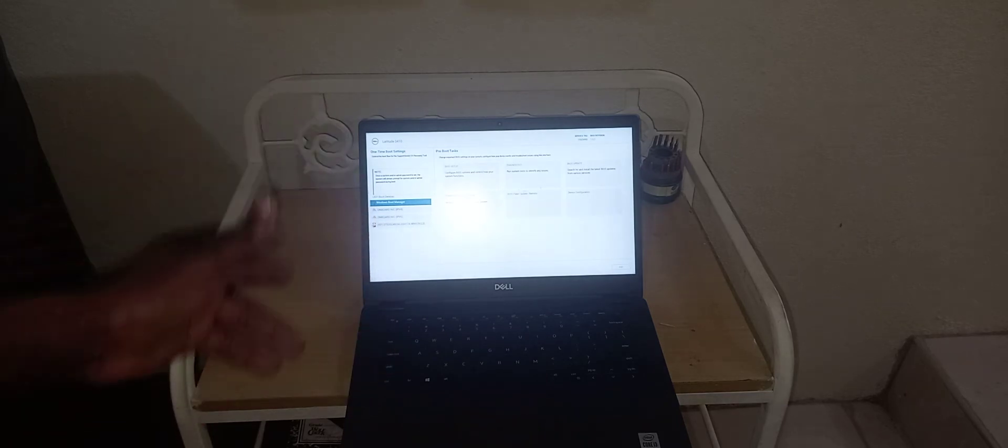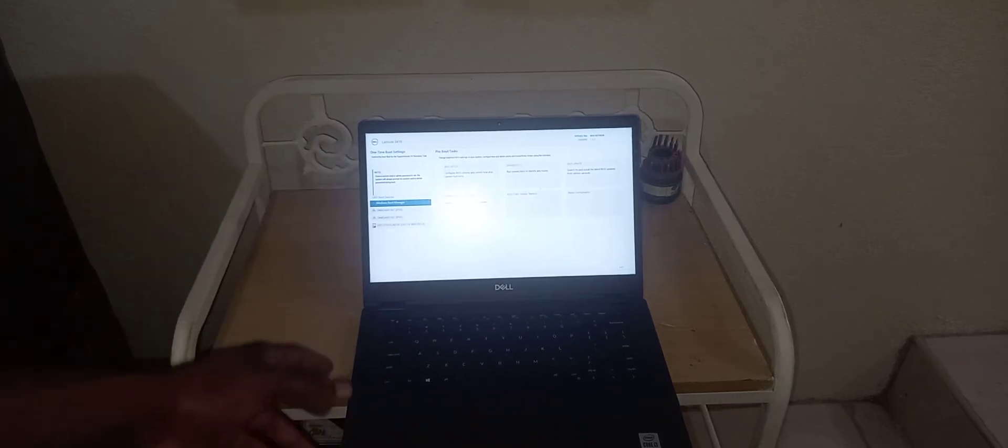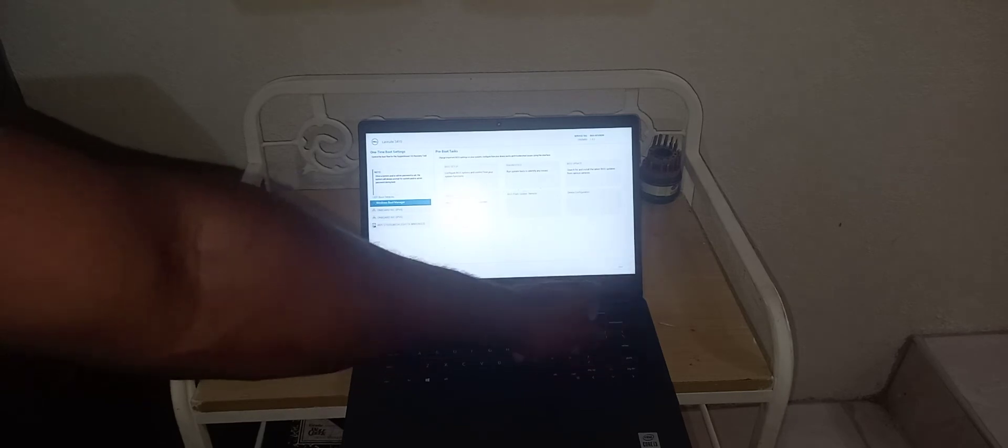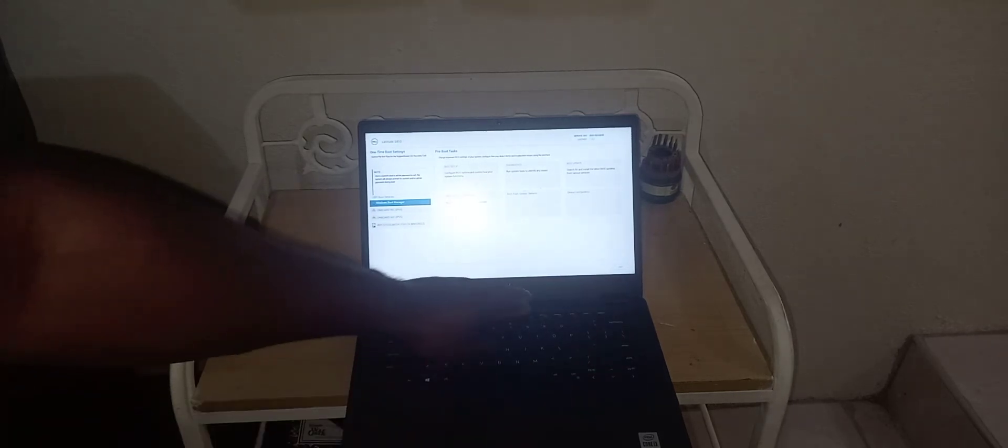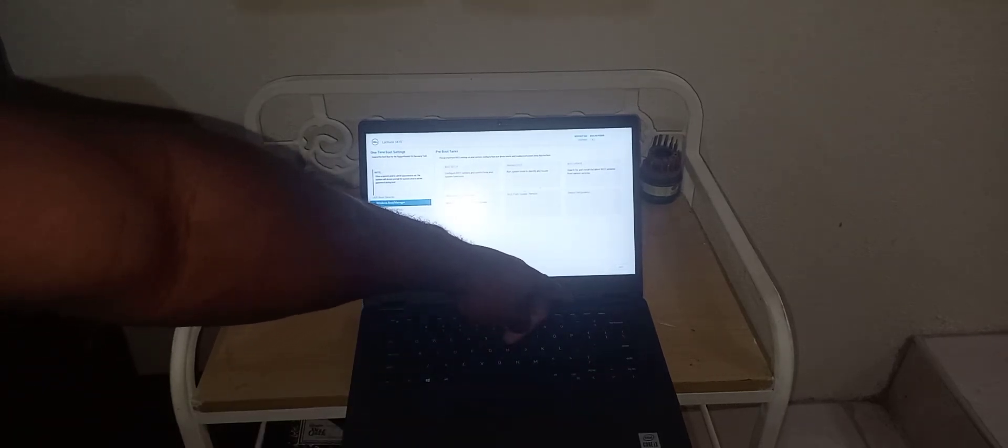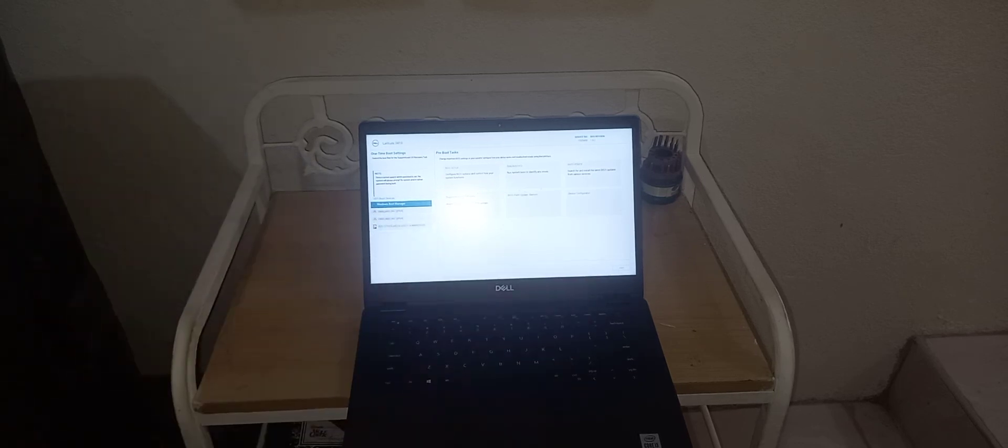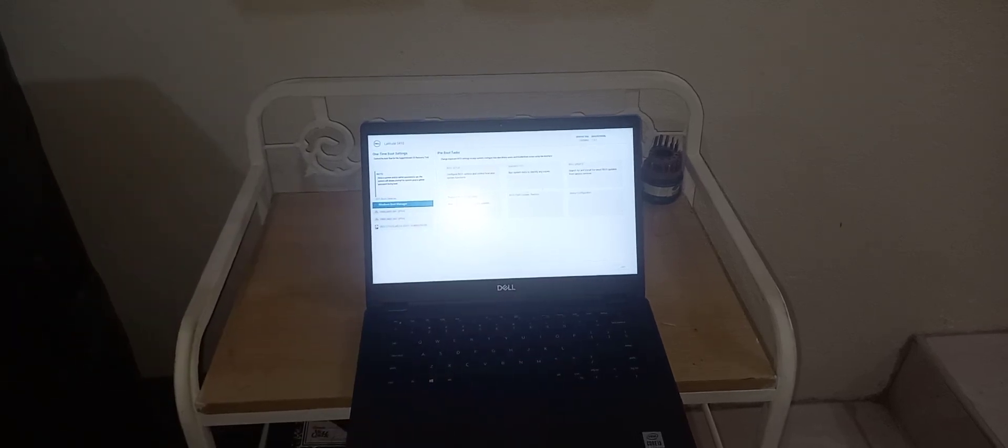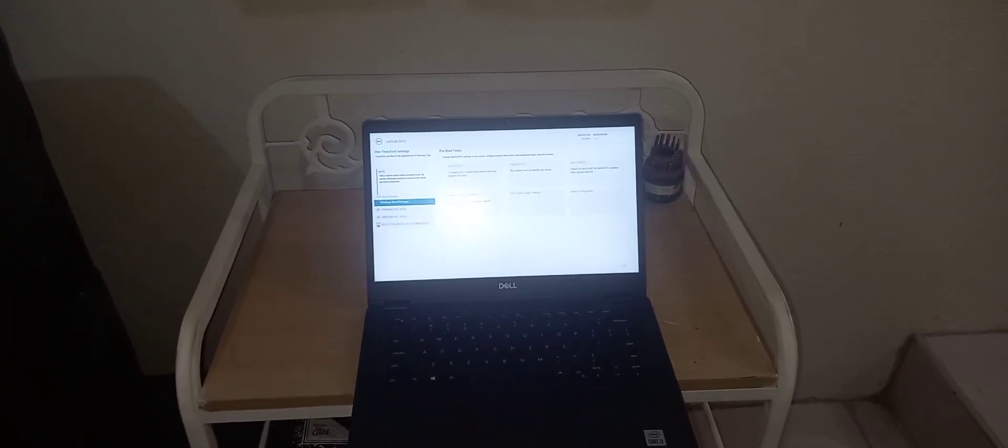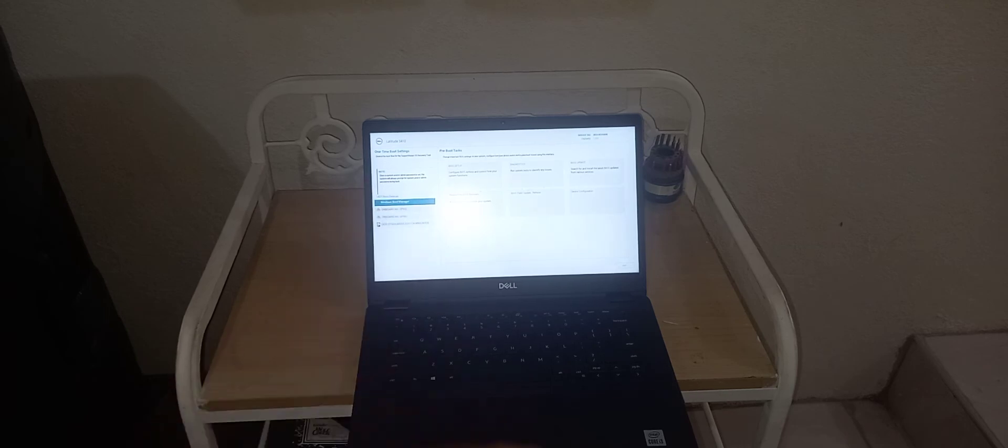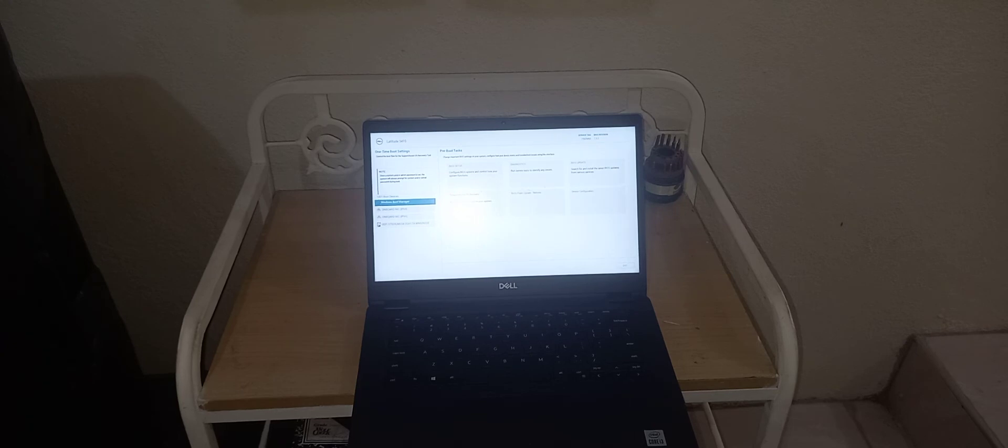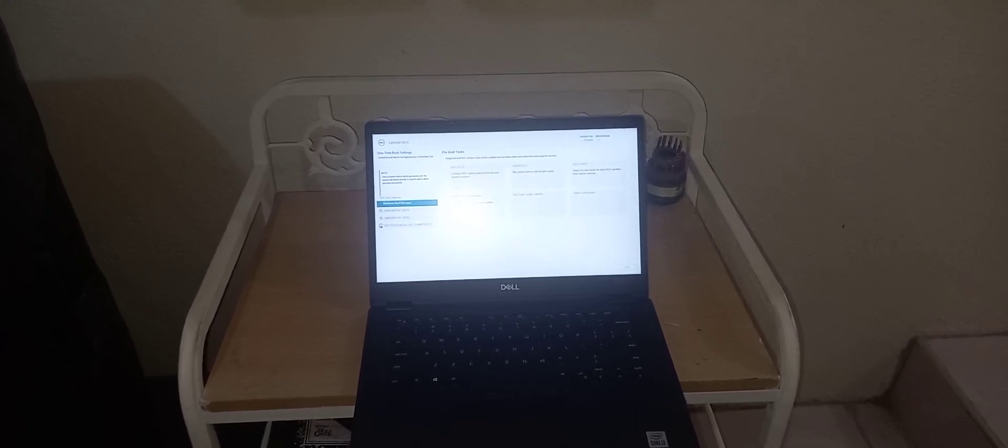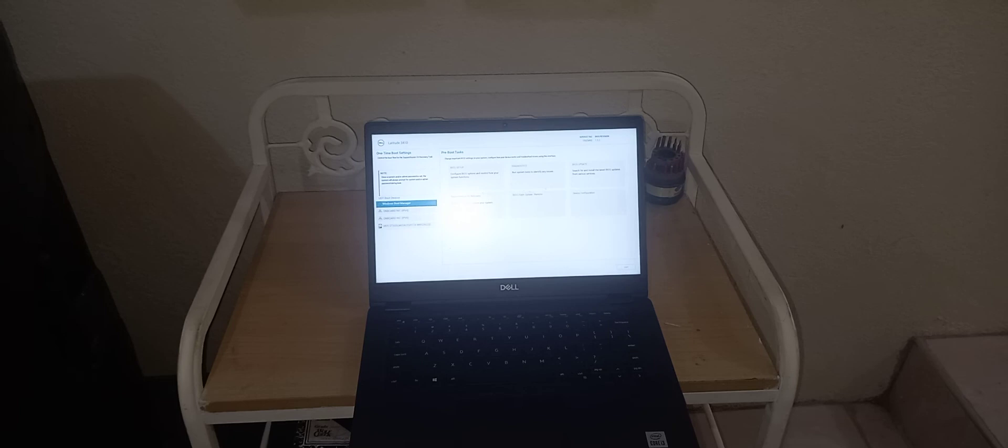So again, once you press the power button to power up your laptop, then just continuously press down on the F12 key. By doing that, it will take you to this screen, which is known as your boot menu.